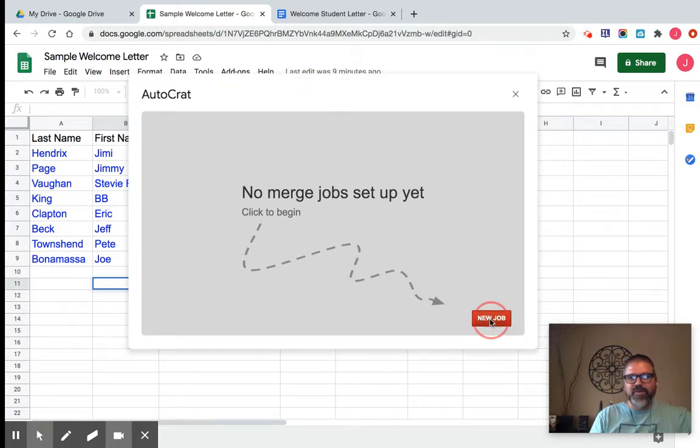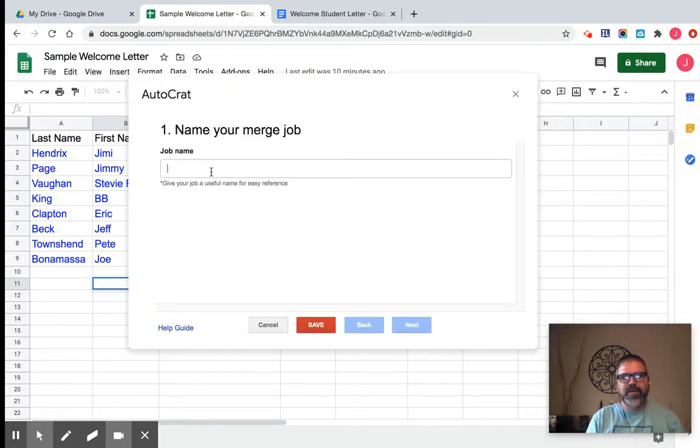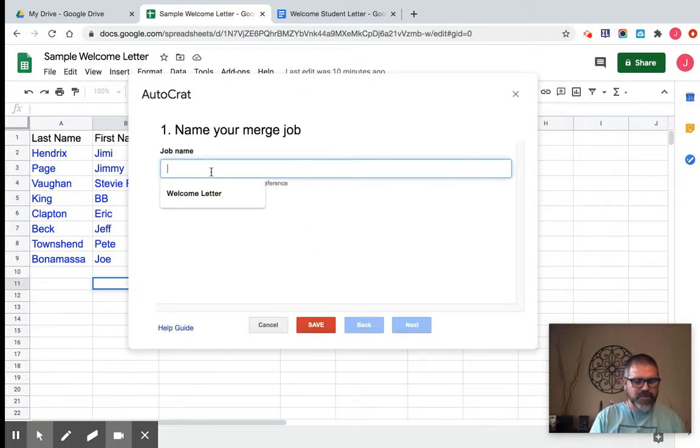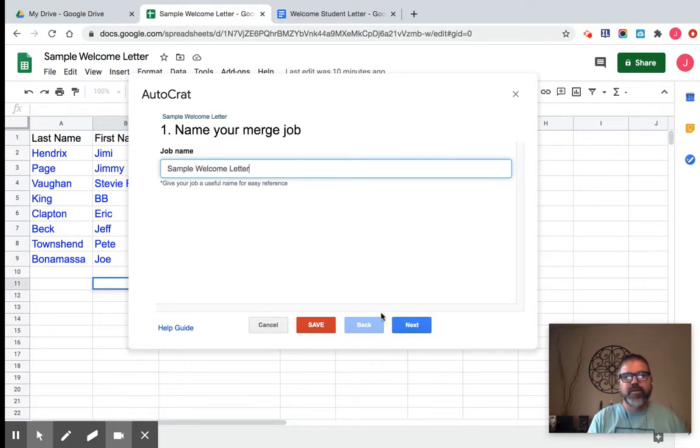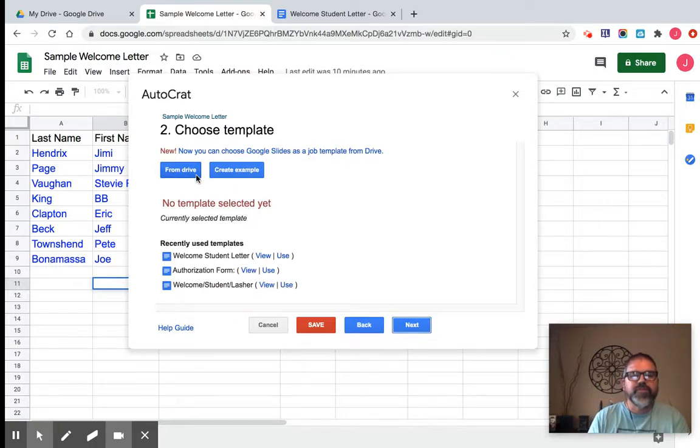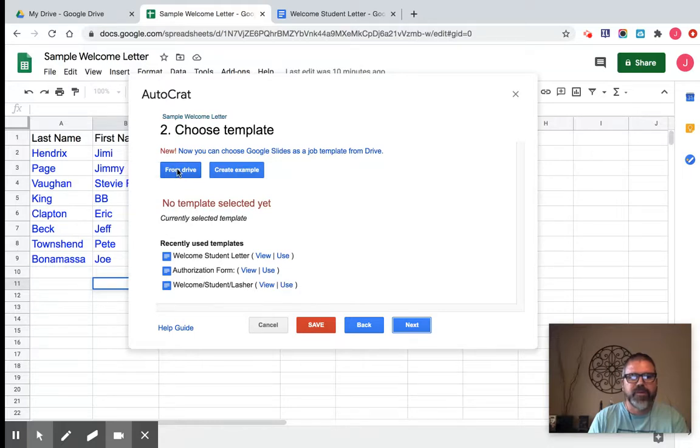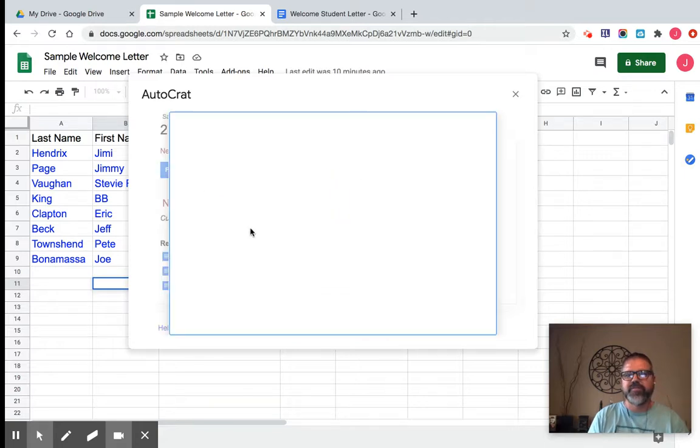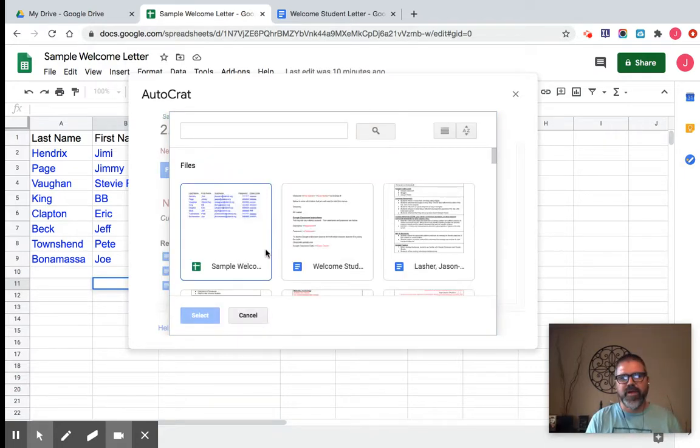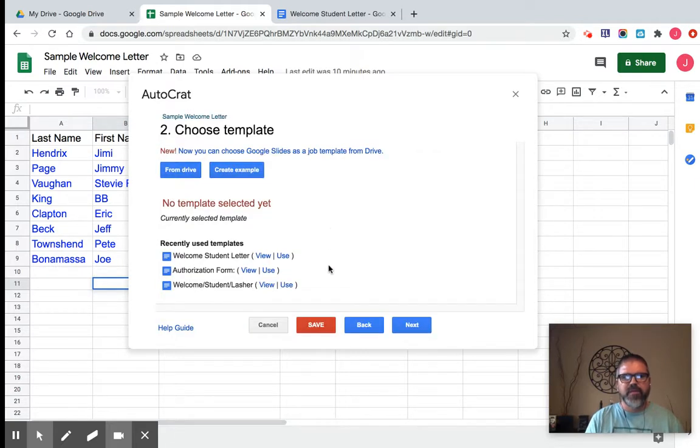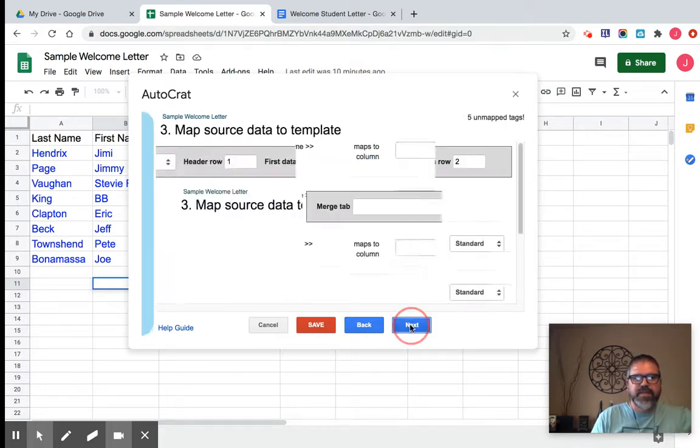Okay, so what we're going to do is create a new job, and I'm just going to call it sample welcome letter. Your template is going to be your document. This is in my doc, or in my drive. I do have it right here, but I'll show you what it looks like from drive. Generally it's probably something that's going to be towards the top of your recent. And here it is right here, my welcome student letter. I'm going to pick that, and so now I have that welcome student letter. I'm going to click next.